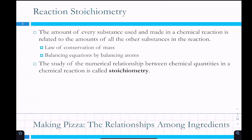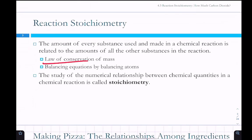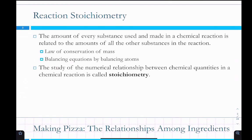The amount of every substance used and made in a chemical reaction is related to the amounts of all other substances. As octane burns and gets used up, the oxygen also reacts and gets used up, and you produce both products. That's the law of conservation of mass — everything that goes into the reactants has to come out in the products, though it could be left over. We balance equations by balancing the number of atoms. The numerical relationship between chemical quantities in a chemical reaction is called stoichiometry.